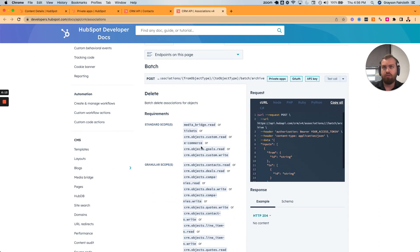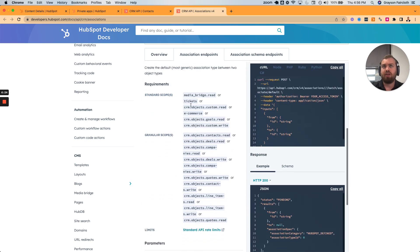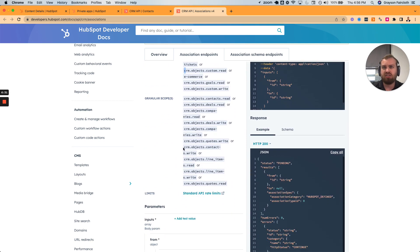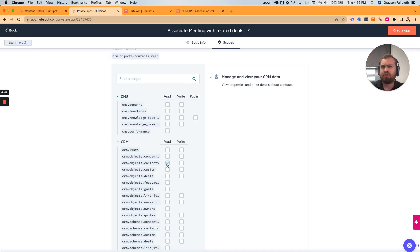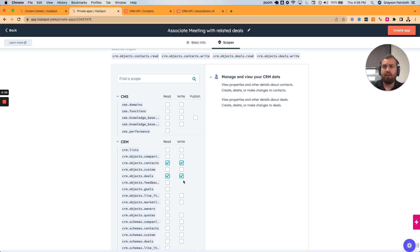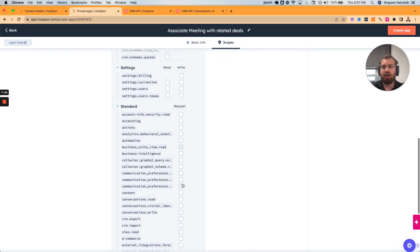Looking at the scopes required — for creating associations, you'll want to use 'contacts write' since we're associating contacts. So we go to CRM objects contacts — we want to be able to both read and write. Same things with deals — read and write. As of recording this video, engagements and all that stuff just lives on the contact level.